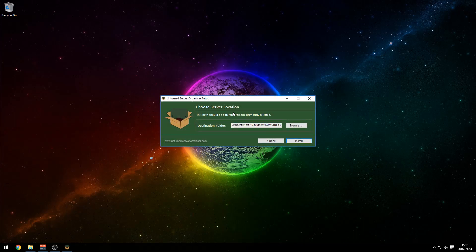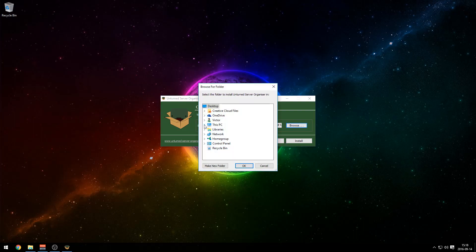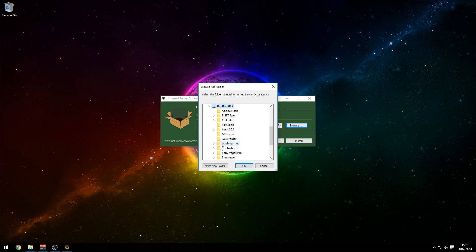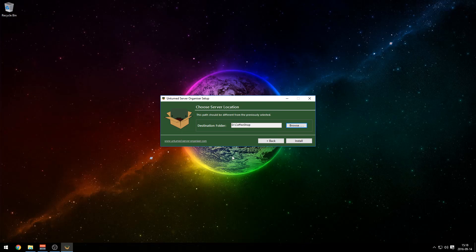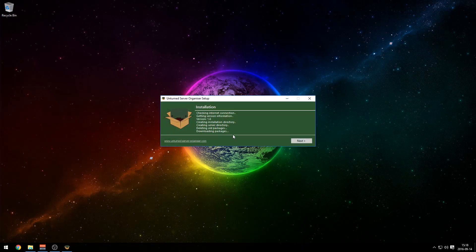Press next. You can choose your server location. I won't keep this as my default — I will change this. Browse, this PC, make a new folder. Name it to whatever you want. I'm gonna call it Coffee Shop because that's the name of my Unturned server. The Coffee Shop. Install now — it's installing the server, downloading packages and everything.